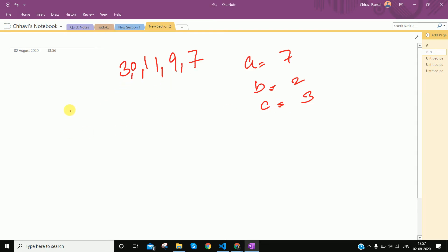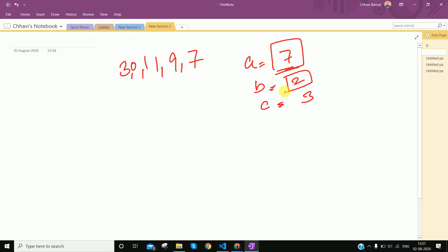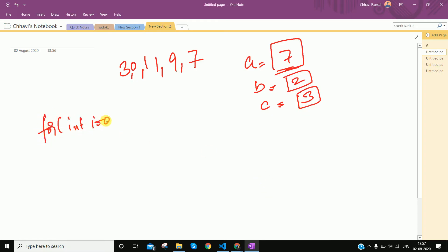We can just run three loops simply. We select the first element and the second element — is the absolute difference between arr[0] and arr[1] less than or equal to a? Then we check the second and third element — is the absolute difference less than or equal to b? And the first and third element less than or equal to c. So for int i equal to 0, i is less than n, i++.